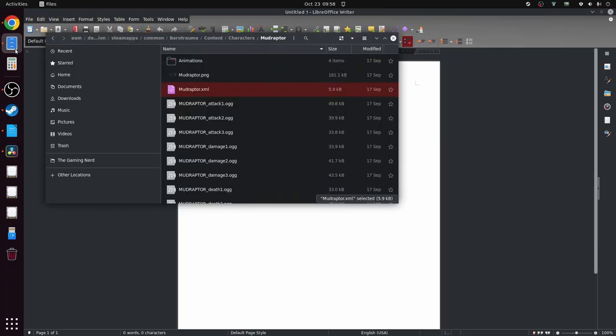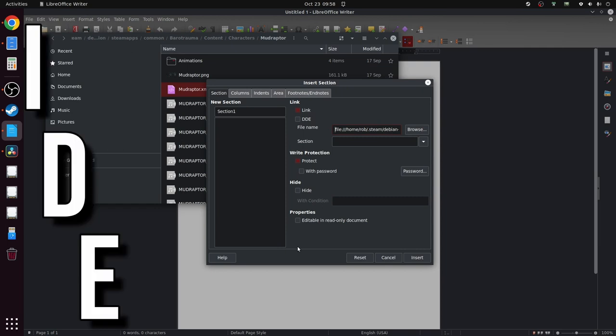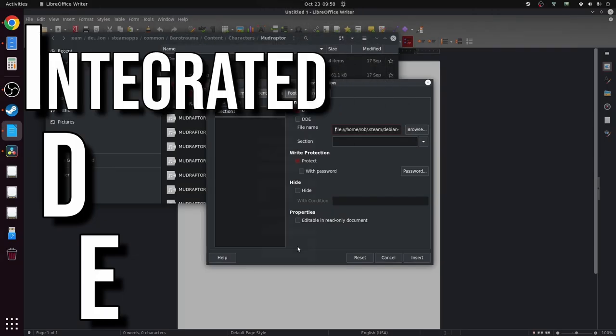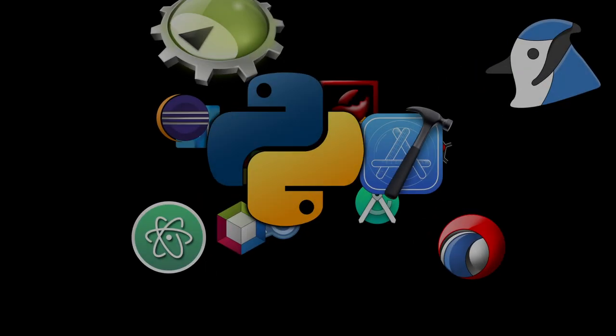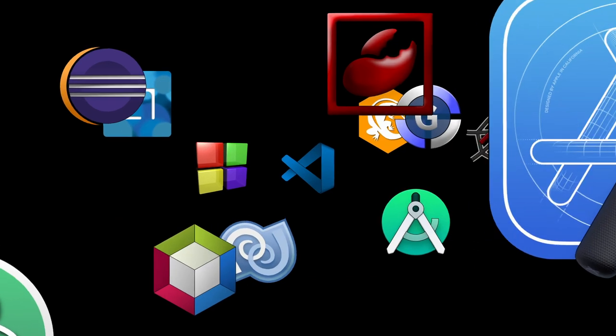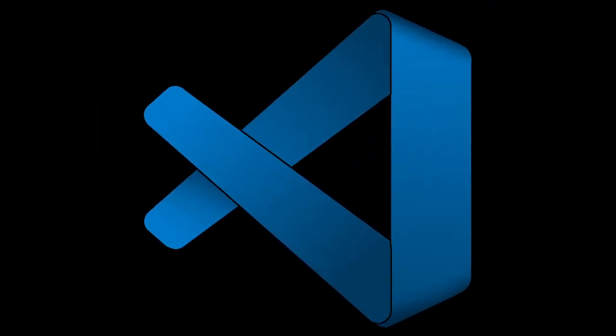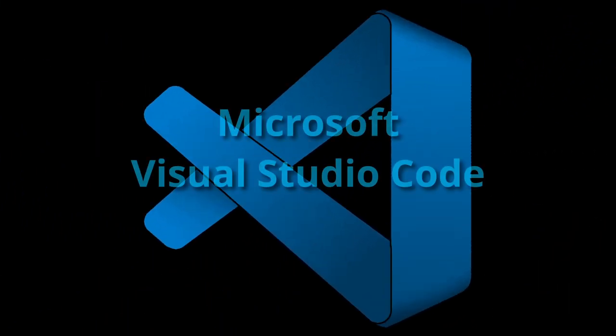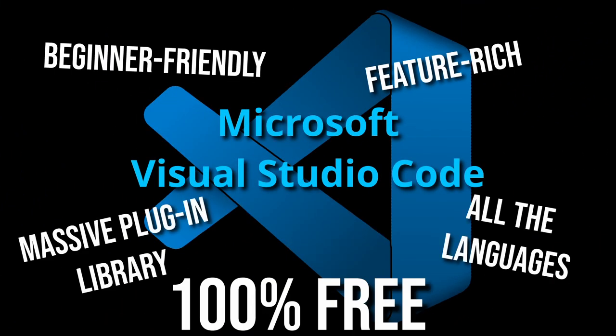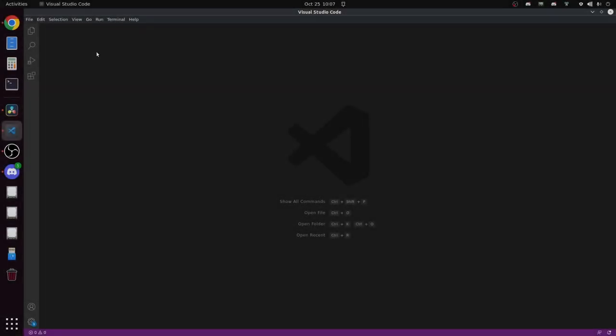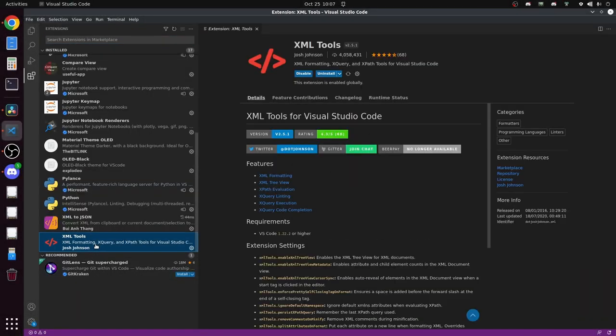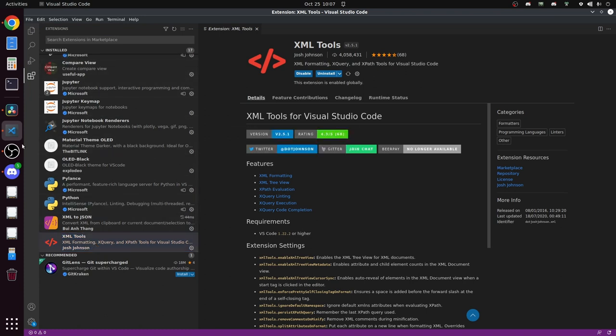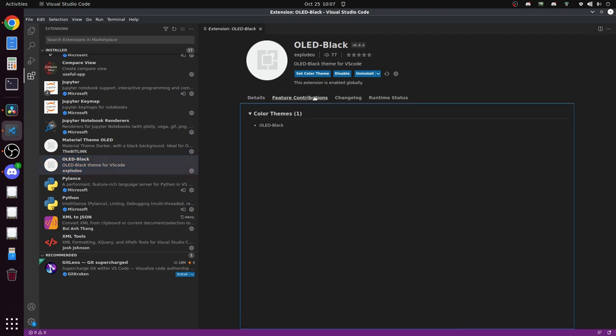While you can open the game files in pretty much any text editor out there, what you really want is an IDE, or Integrated Development Environment. There are literally dozens of options of IDE but if you don't have a favorite I highly recommend Microsoft Visual Studio Code, or VS Code. If you're using VS Code and you want to follow along you're going to need the XML Tools extension in particular, and if you want your IDE to look exactly like mine you'll also want the OLED black theme installed as well.